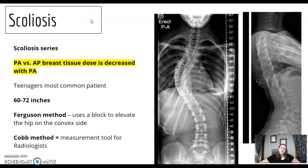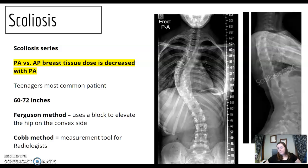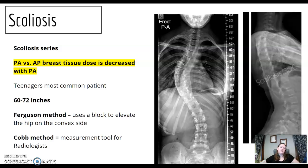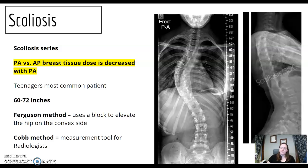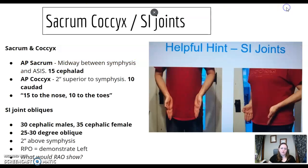Scoliosis questions most likely focus on radiation safety components. Why would PA versus AP reduce breast tissue dose? Most often your patients are teenagers, and you'll use a longer SID. The Ferguson method uses a block to elevate the hip on the convex side. The Cobb method is a measurement tool for radiologists — know that terminology.